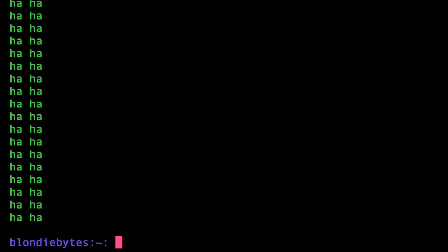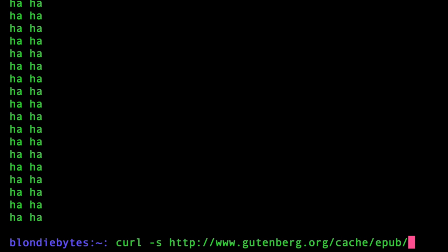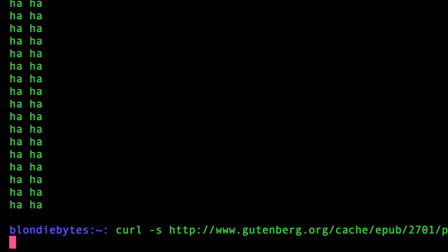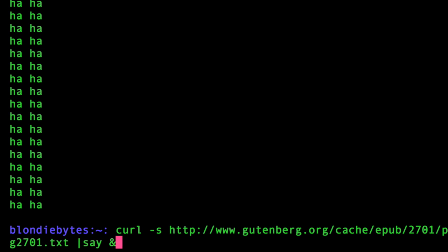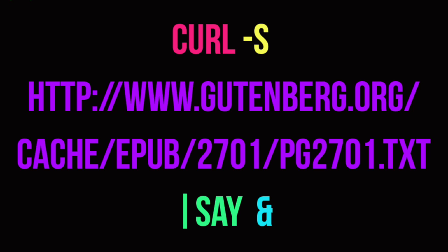And so how do we make our terminal recite Moby Dick? Well, we do curl -s and then we're going to do like a link. So it's going to be http://www.gutenberg.org/cache/epub/2701/pg2701.txt space bar say and you're going to hit enter and it's going to go and say its thing. The Project Gutenberg e-book of Moby Dick or The Whale by Herman Melville.